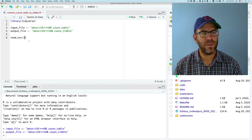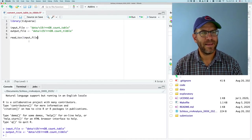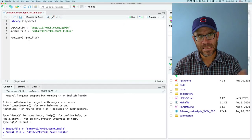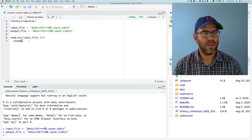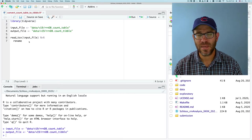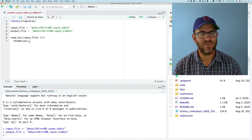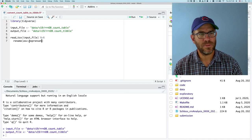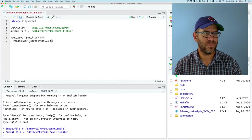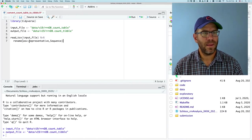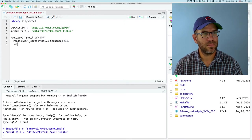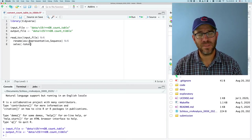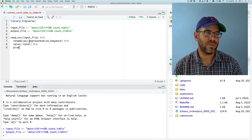So we'll do read TSV input file. And that will read in the TSV. I'm going to rename, I'm going to rename that column representative sequences to be ASV. So I'll say ASV equals representative sequence. And then I will do select minus total to get rid of that total column.